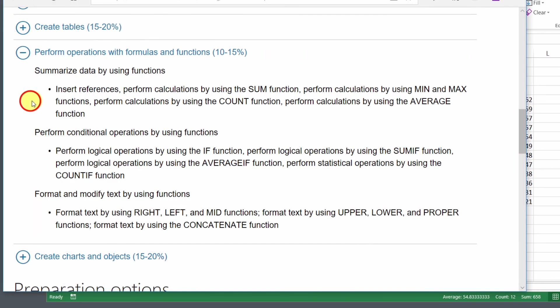There's your introduction to summarizing data using formulas and functions. We'll pick up where we left off in the next lesson.